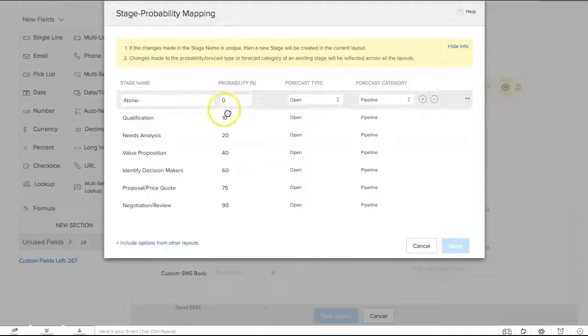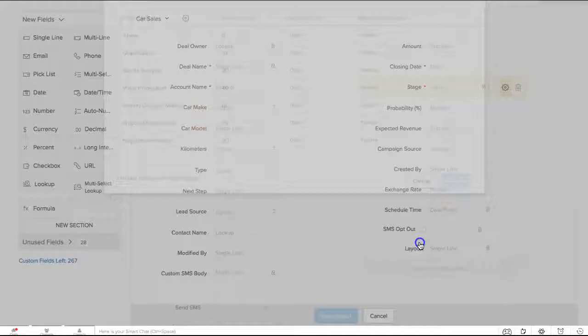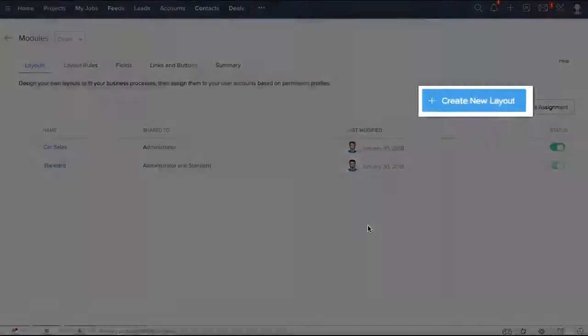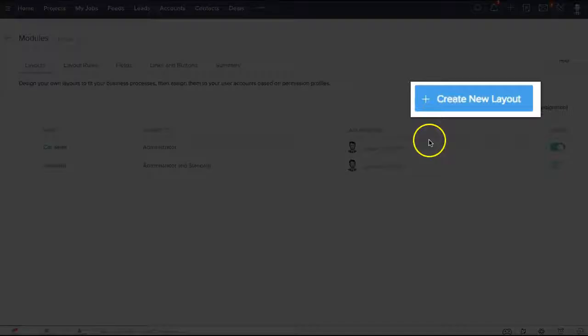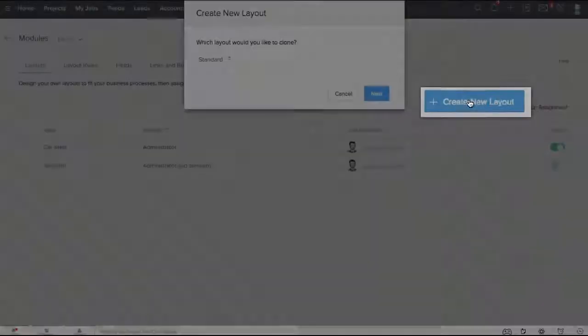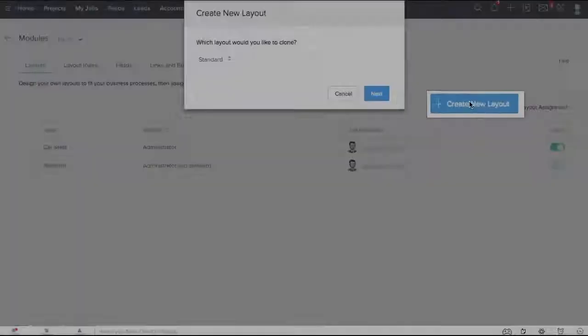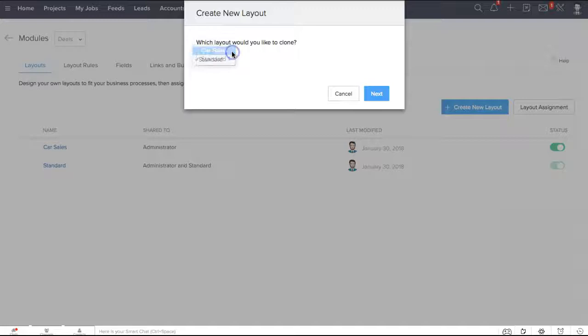Now let me show you how to create a new layout. Simply click on create new layout. Select a layout that you would like to clone. In this case, I'd like to clone the car sales layout. Now call this one car insurance.